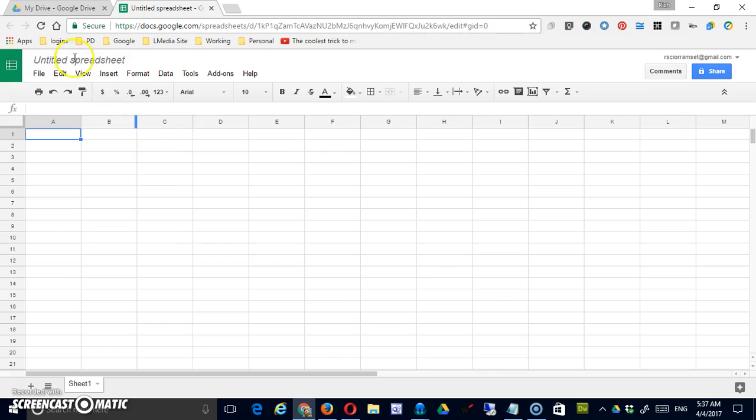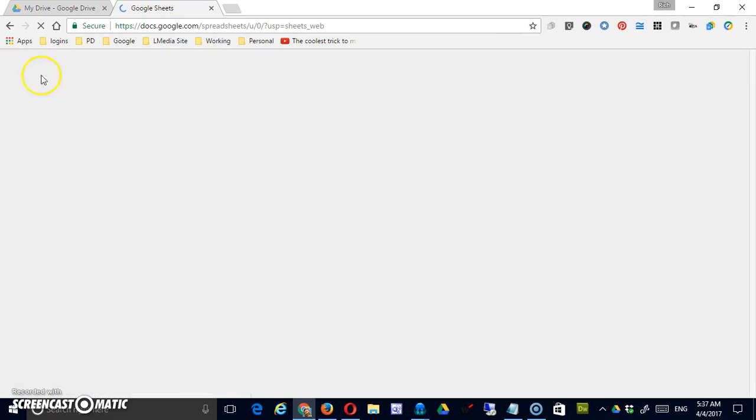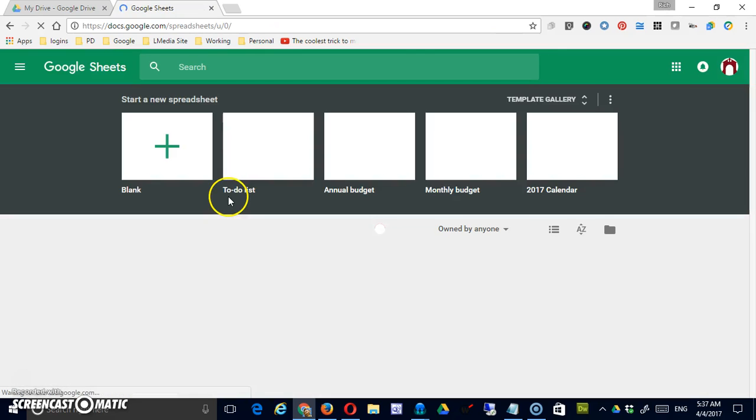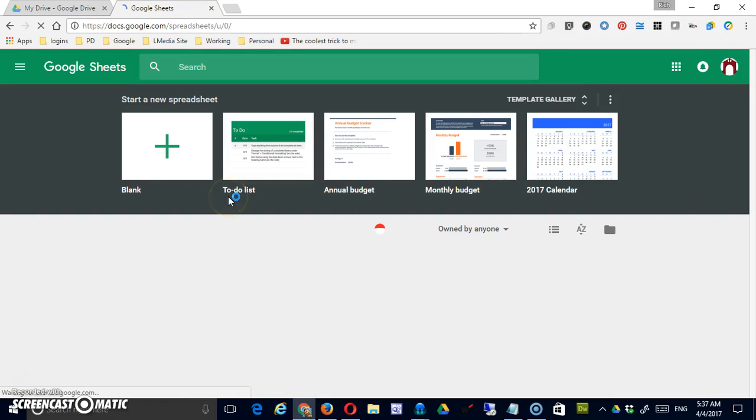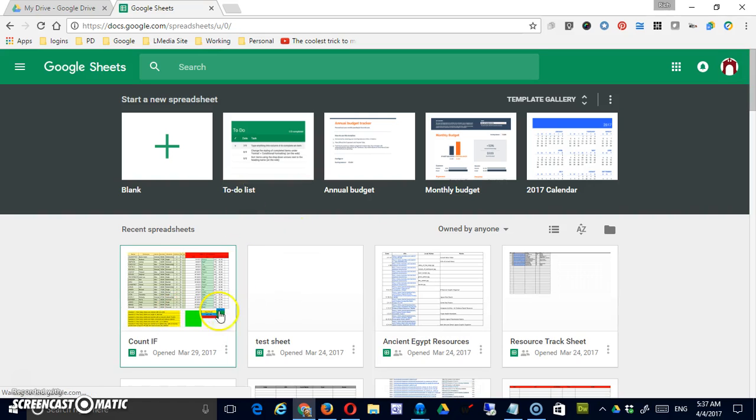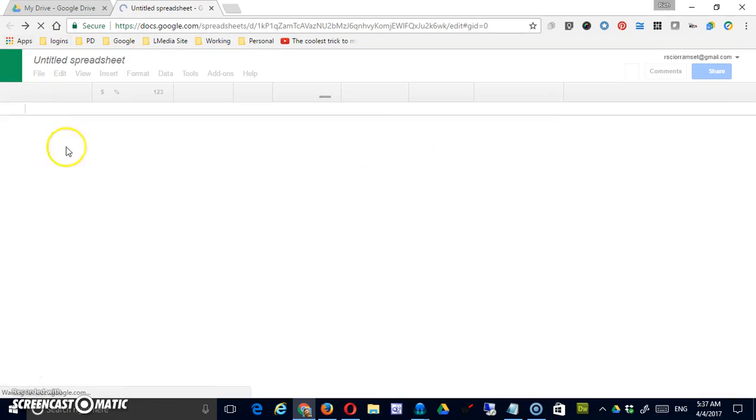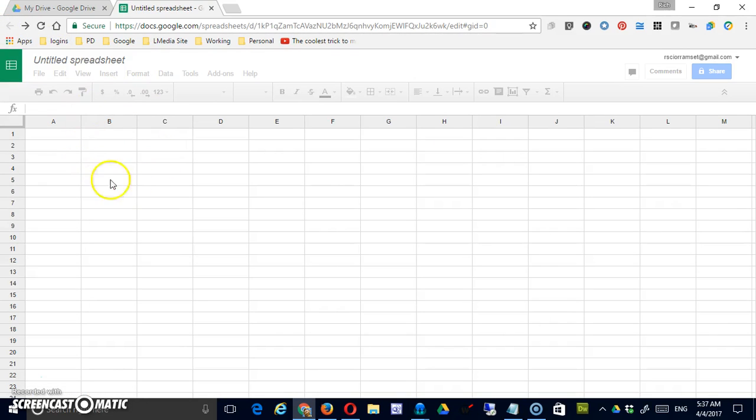To begin with you'll notice there is an icon in the upper left hand corner. Clicking on that will bring you to Google Sheets Home. This is where you'll find any templates you might want to access but generally you're better off working in Google Drive.